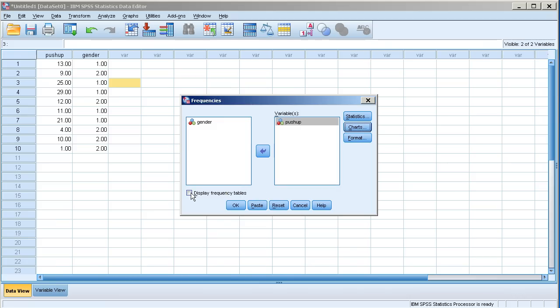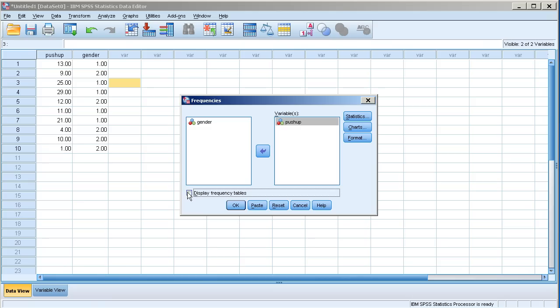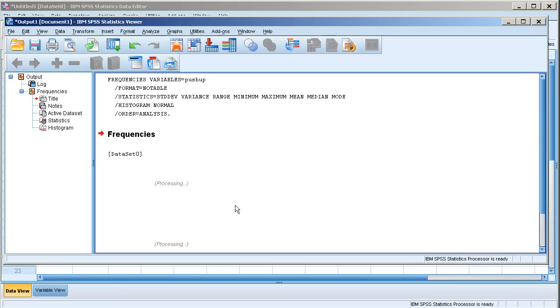And by default SPSS has this option checked. It basically creates frequency tables for me. I'm going to uncheck it because I don't want to see the frequency tables. In this case I'm going to click OK.